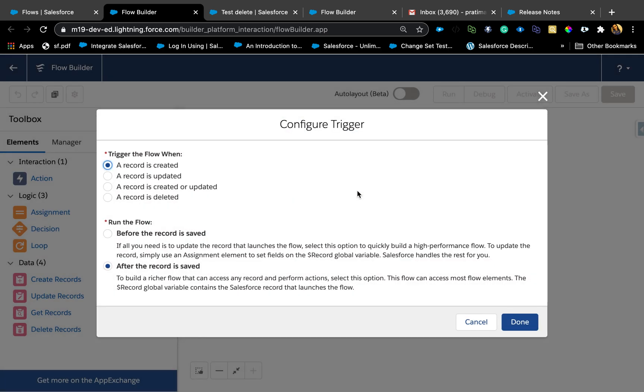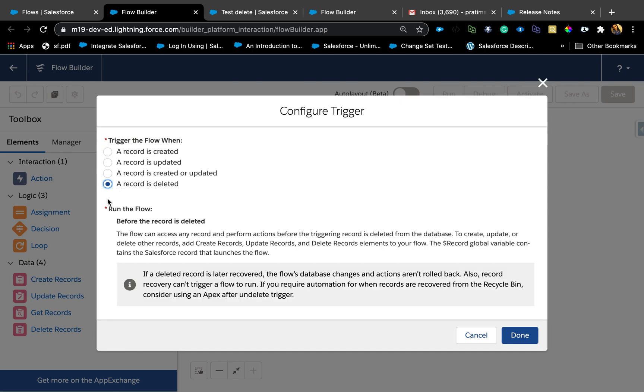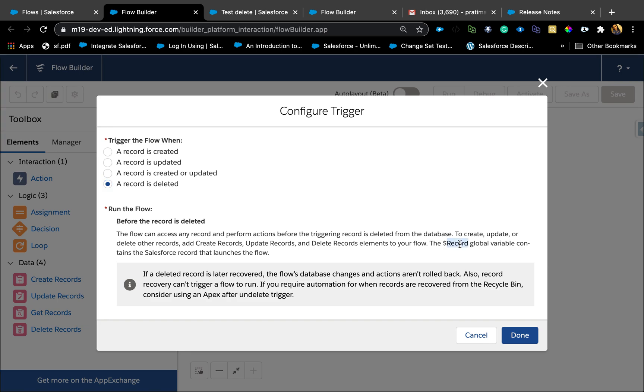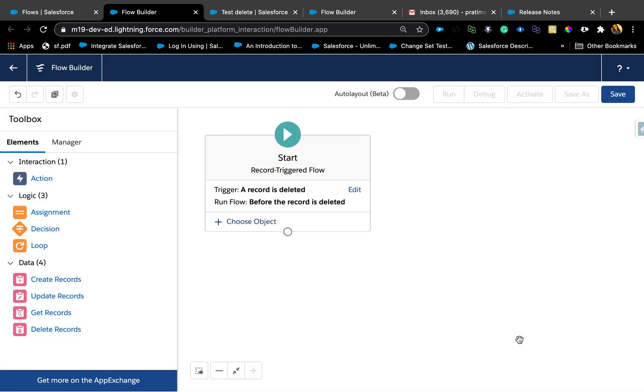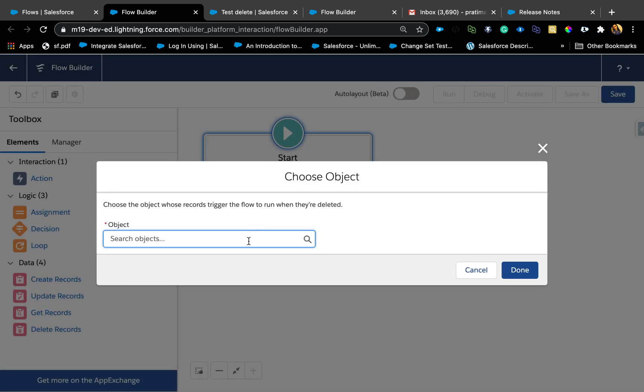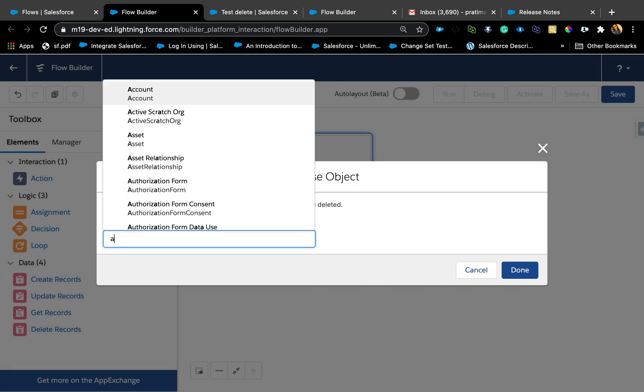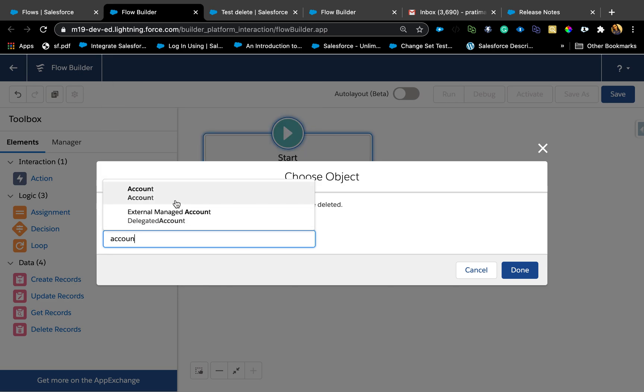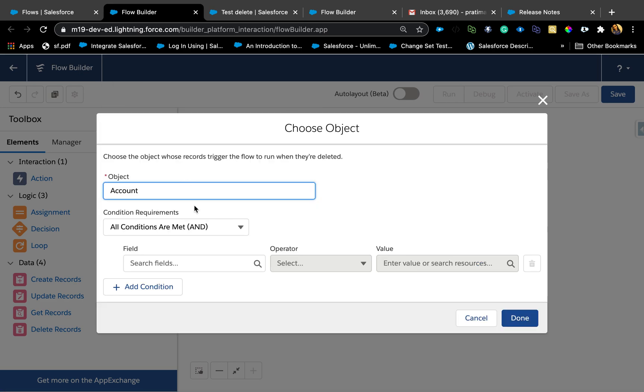Once we are here on the record trigger flow, hit Edit. Here now you see a new option, record is deleted. Click on that and it essentially fires any action you notify based on trigger deletion of a record. The dollar record variable contains that variable that you are deleting, same as everything else. Now I have record is deleted. Choose object and I'm going to say Account.